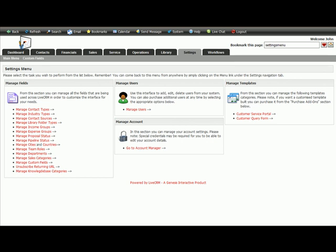Welcome back to the settings module of LifeCRM. In this tutorial we're going to have a look at adding new contact types.